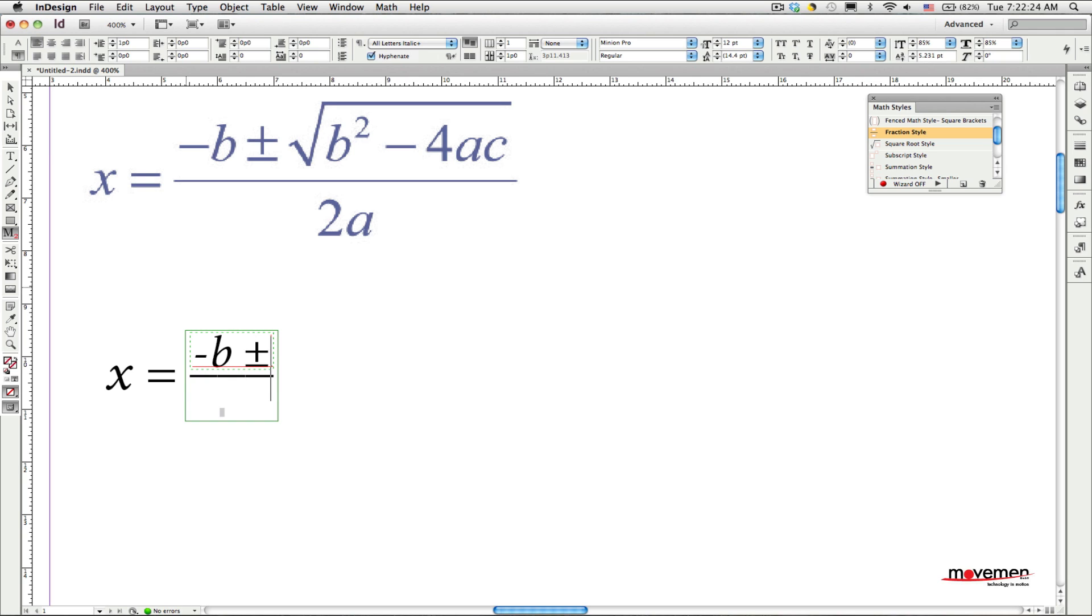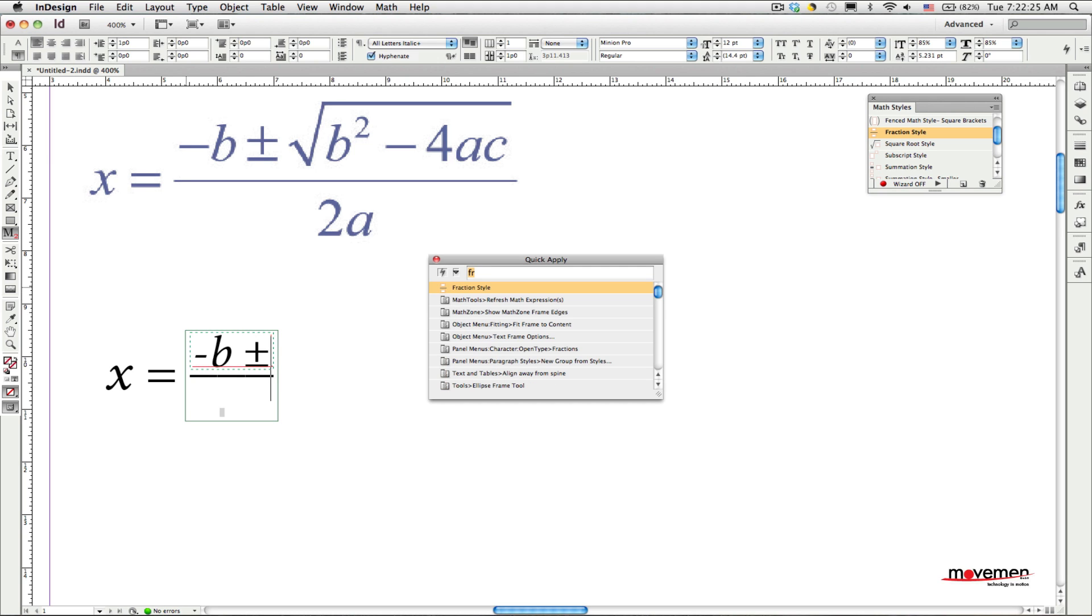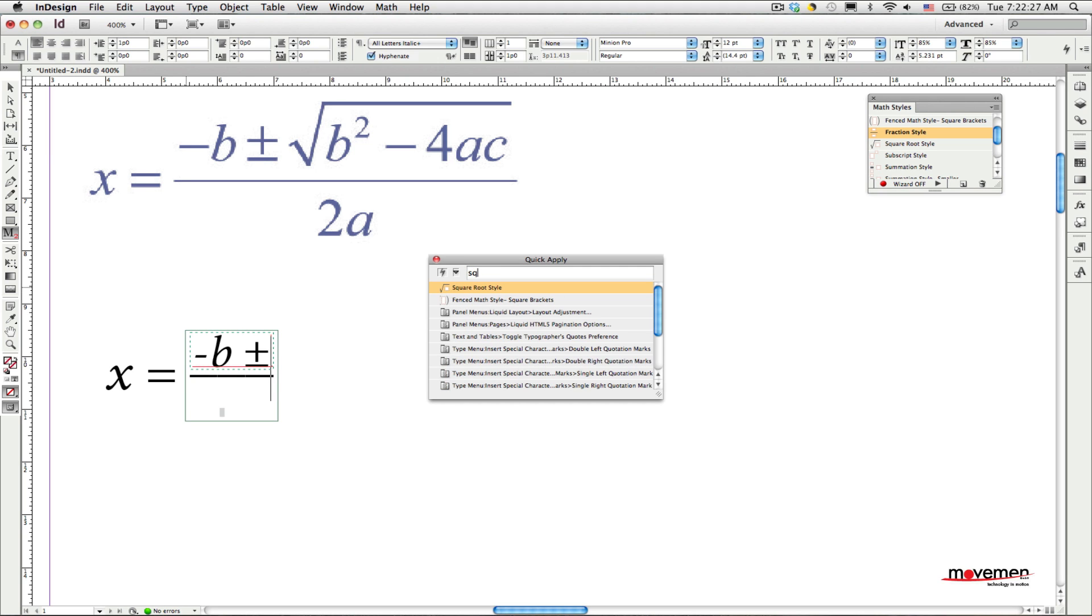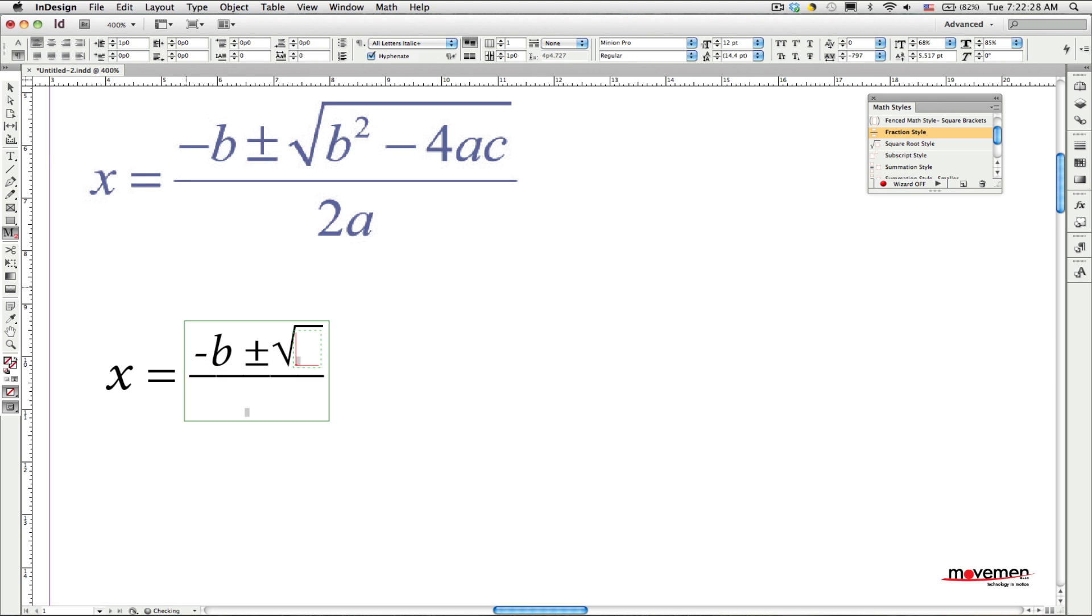At this point, I need to insert a square root, which means I need to insert the square root math style. To apply the square root math style, I open the QuickApply dialog, start typing the name of the style, and then I press Enter when the style that I want appears at the top of the list.